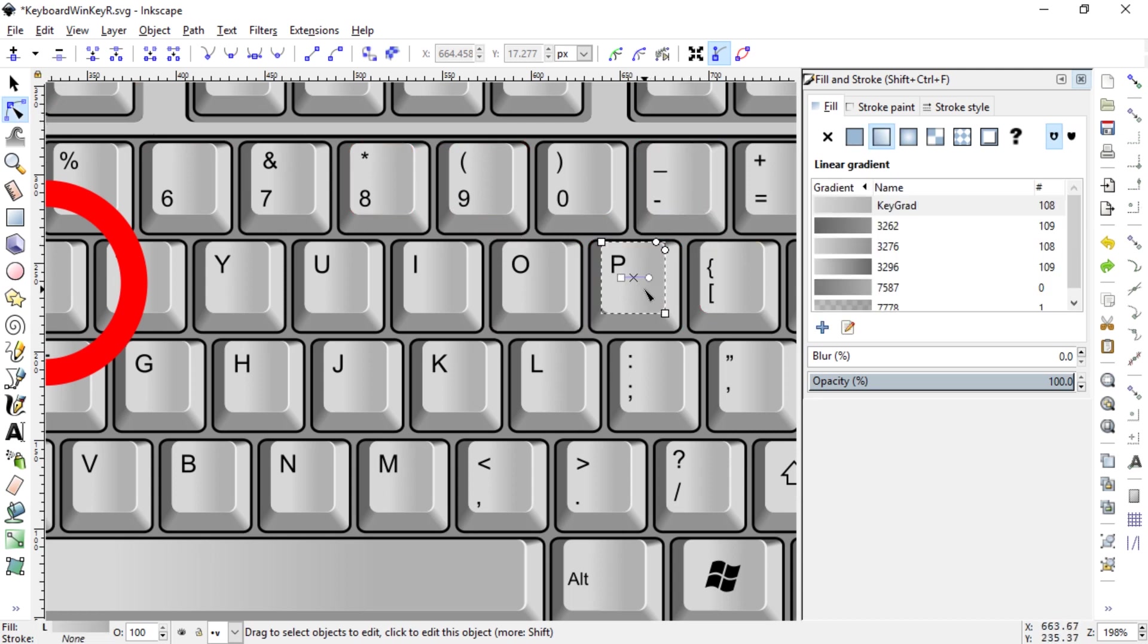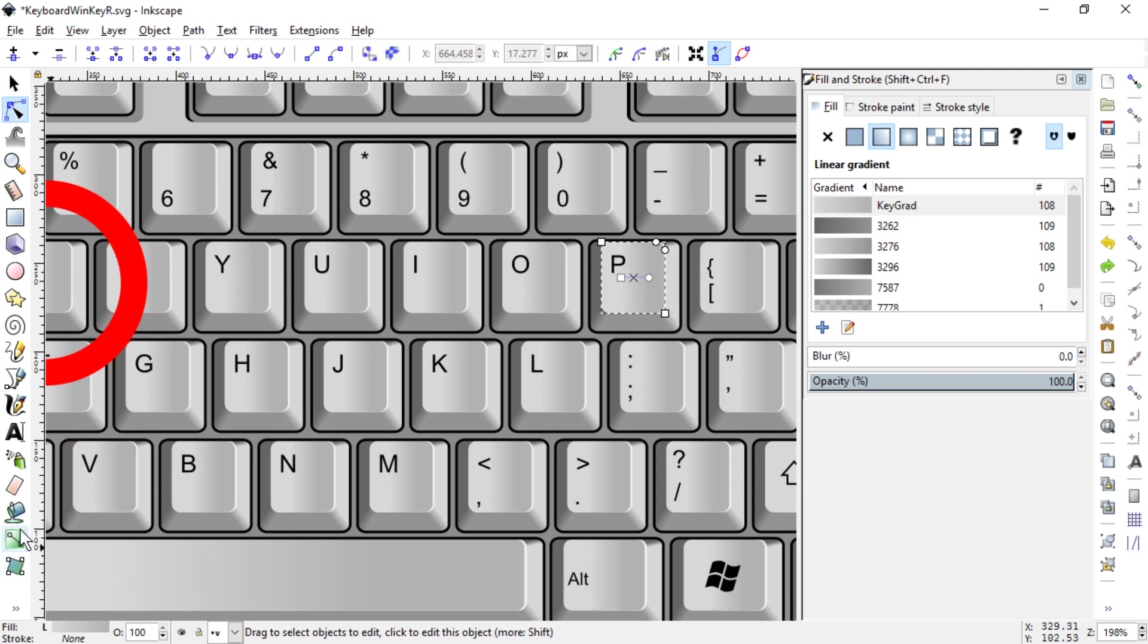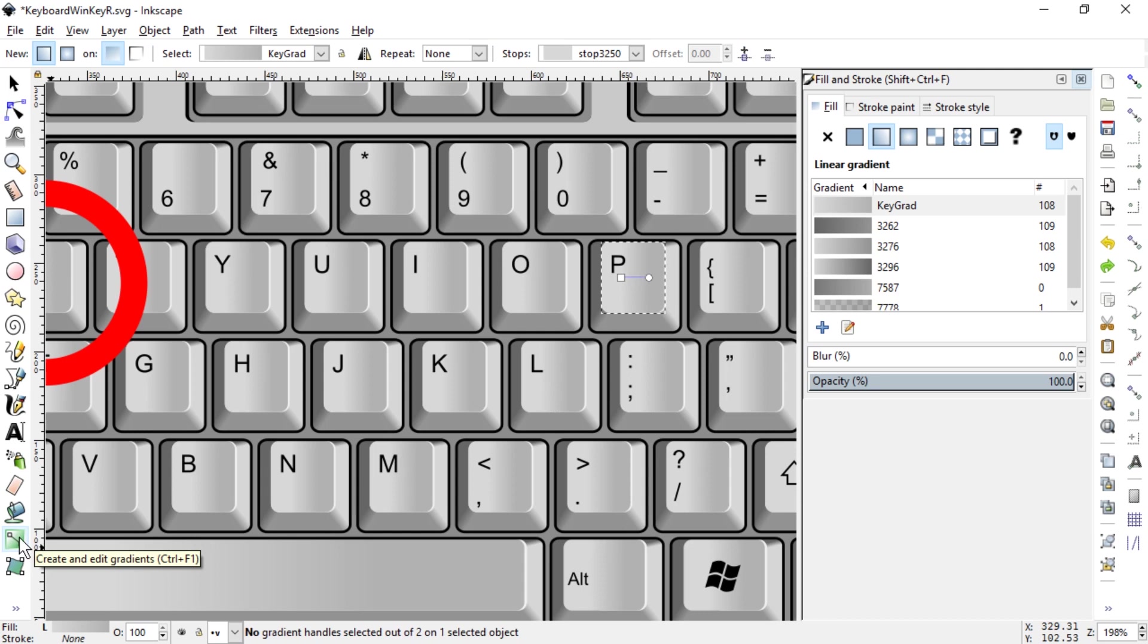I think this is because I used Inkscape for a while, so the new gradient editor is still new for me. So what you have to do is press Ctrl+F1 or press this icon over here to select the gradient editor.